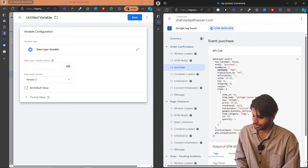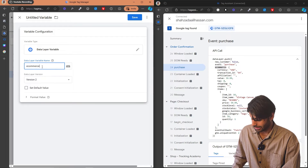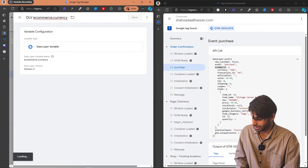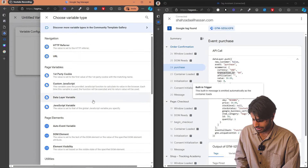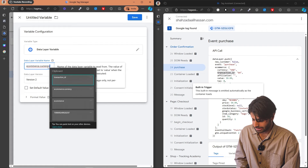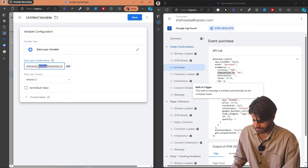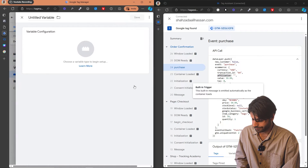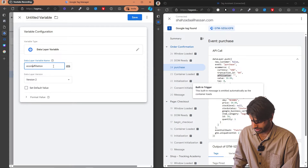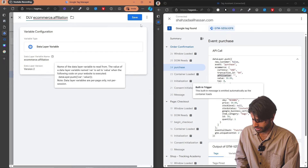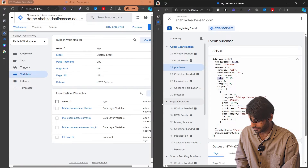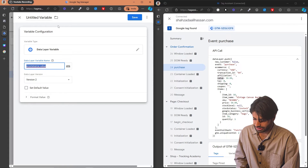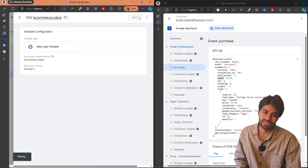The first variable we need is currency, and currency is inside the e-commerce object. So let's create ecommerce.currency and rename the variable to ecommerce.currency. Now we need the same thing for transaction ID, so let's create another data layer variable for ecommerce.transaction_id and rename it to dlv_ecommerce.transaction_id. We need to do the same thing for affiliation — let's create another variable for ecommerce.affiliation and rename it to dlv_ecommerce.affiliation. The next one is value — let's create ecommerce.value. The value parameter will tell Facebook Pixel what was the value of the actual purchase event that fired on the website.